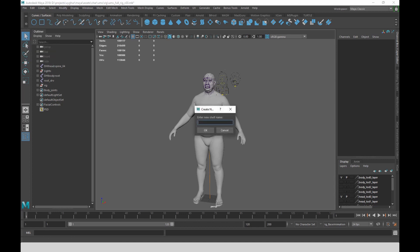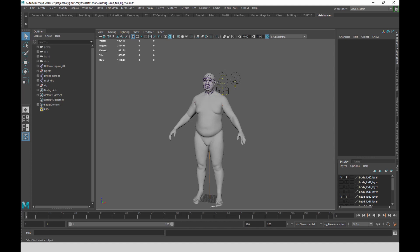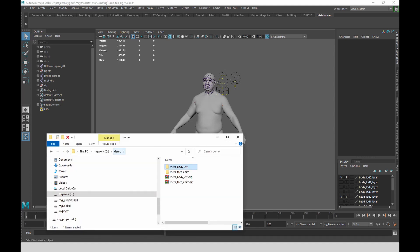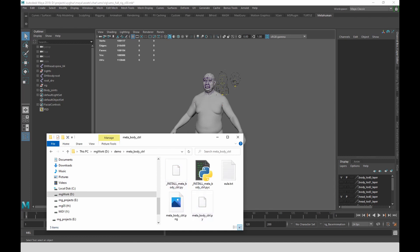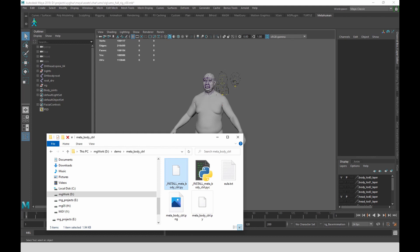So I'm going to go ahead and make a new shelf. You don't have to make a new shelf. It will install into whichever shelf you have open. So I'm going to go over here. I have unzipped the tool files. So we're going to look at meta body control. And within those files, there's an install Python file. All you have to do is drag that to your Maya viewport. And it will install the script for you. And it creates this icon on whichever shelf you have open at the time.